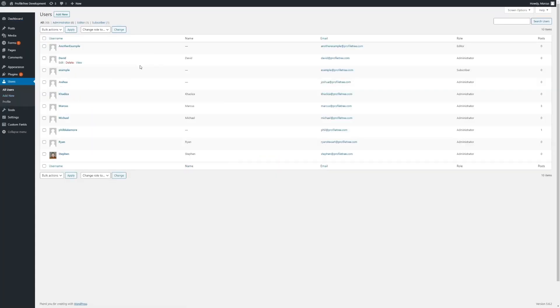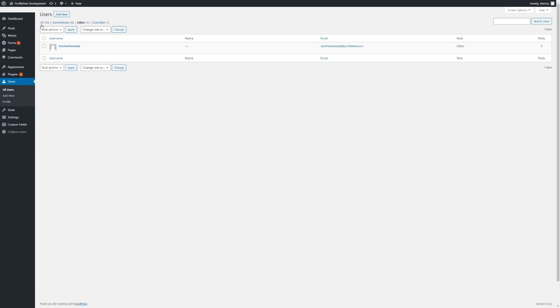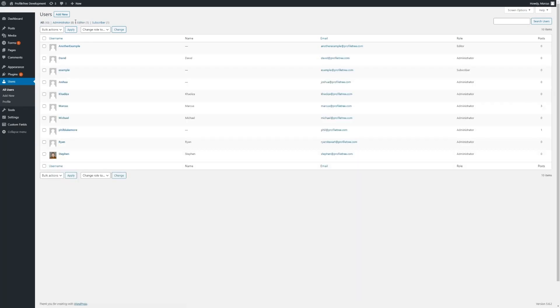From here we can look at all of the users on our site, separated by different user roles using the links at the top, such as Administrator, Editor and Subscriber, and we can narrow them down. Depending on the nature of your site, you may have other user roles.